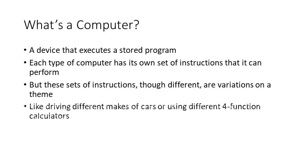By that, I mean think of driving different makes of cars. The dash is going to be arranged differently between one make and another make of car, or a four-function calculator. The lower right-hand button on a four-function calculator might be the equal sign, it might be the plus operator, it might be zero, it might be a lot of different things.